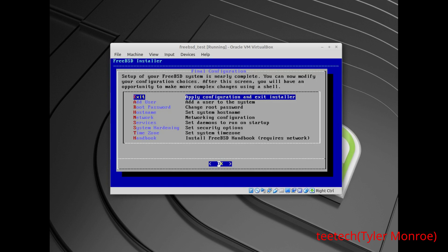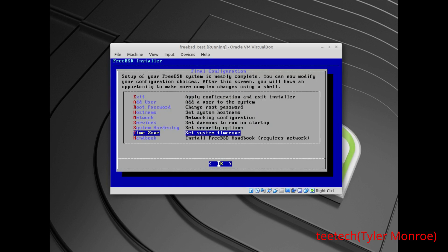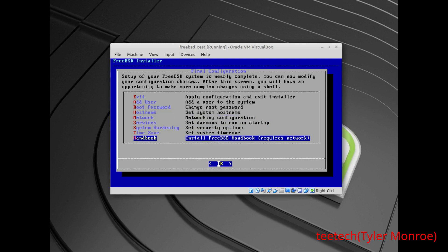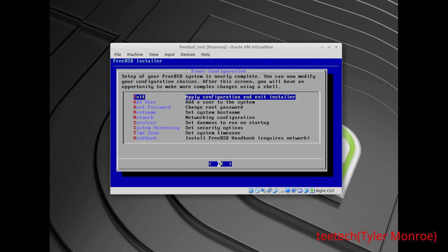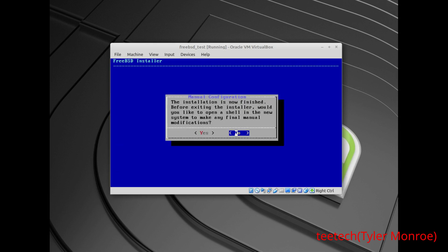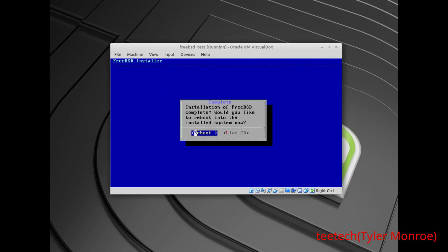At this point, if you need to redo other steps, you can choose them here. Otherwise, we're going to exit and say no to final modifications. At this point we just reboot — I'll reboot the system, make sure to take your CD or USB out, and we'll start very basic configuration.